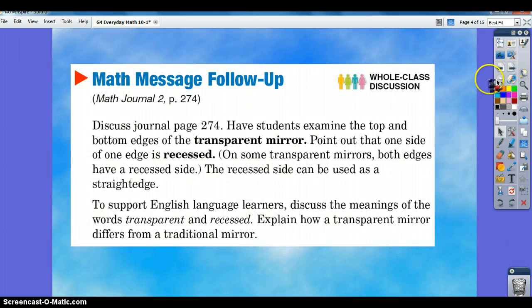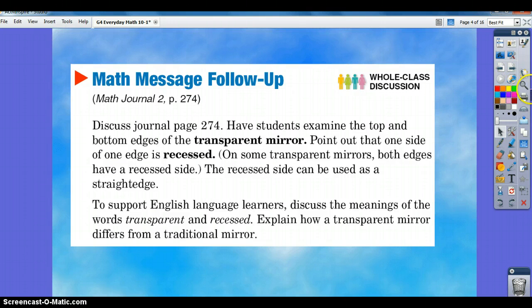Examine the top and bottom edges of the transparent mirror. Notice that one side of one edge is recessed. On some transparent mirrors, both edges will have a recessed side. This recessed side can be used as a straight edge.